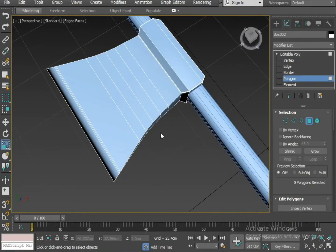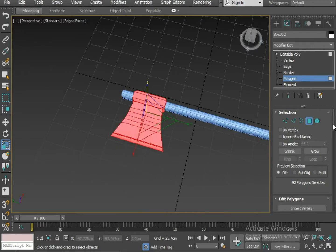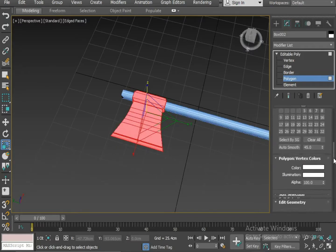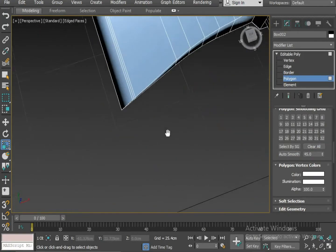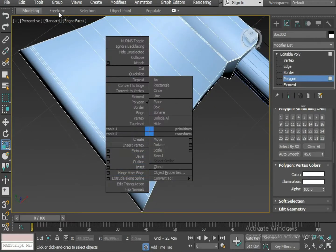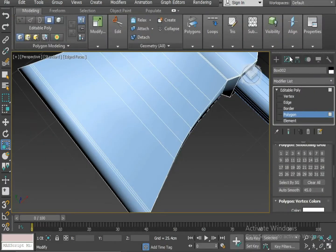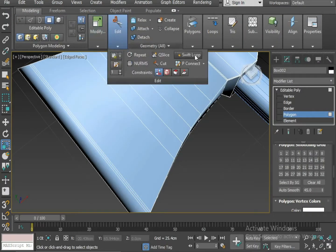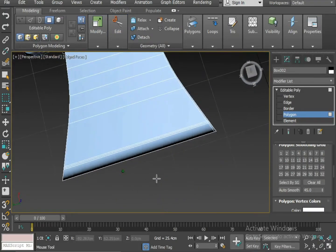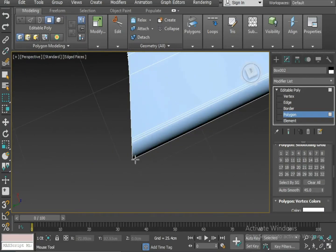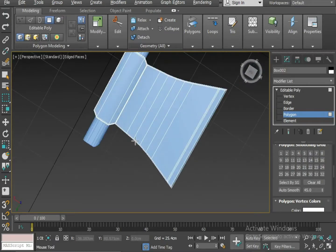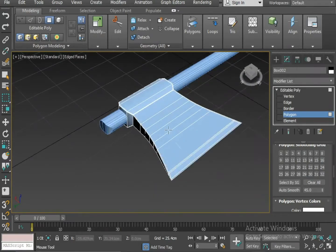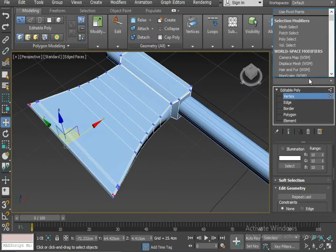I'm going to select it by polygons and I'm going to apply auto smooth on it. Clear all and auto smooth. Now I'm inserting some loops on the corners. I'm selecting the swift loop. To make it smooth, I'm applying turbo smooth.